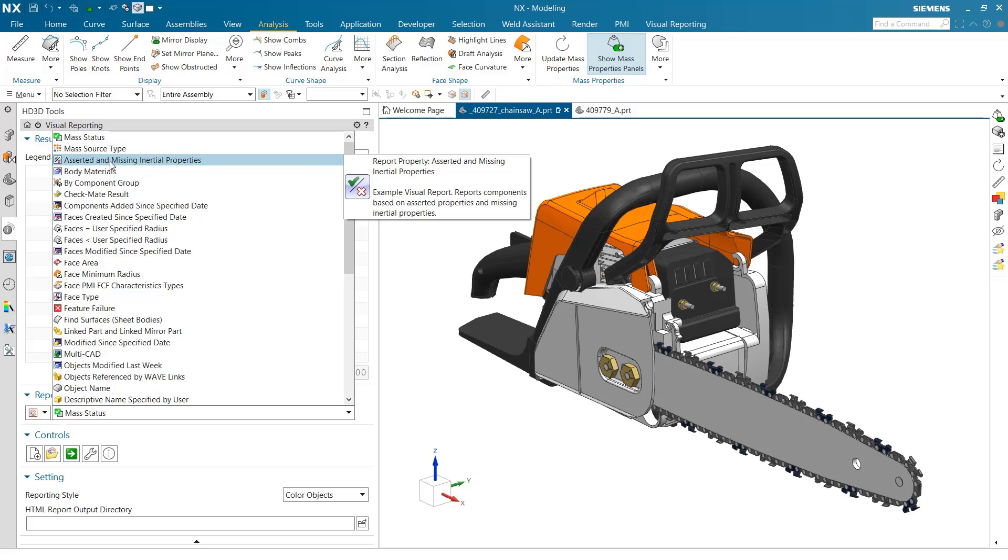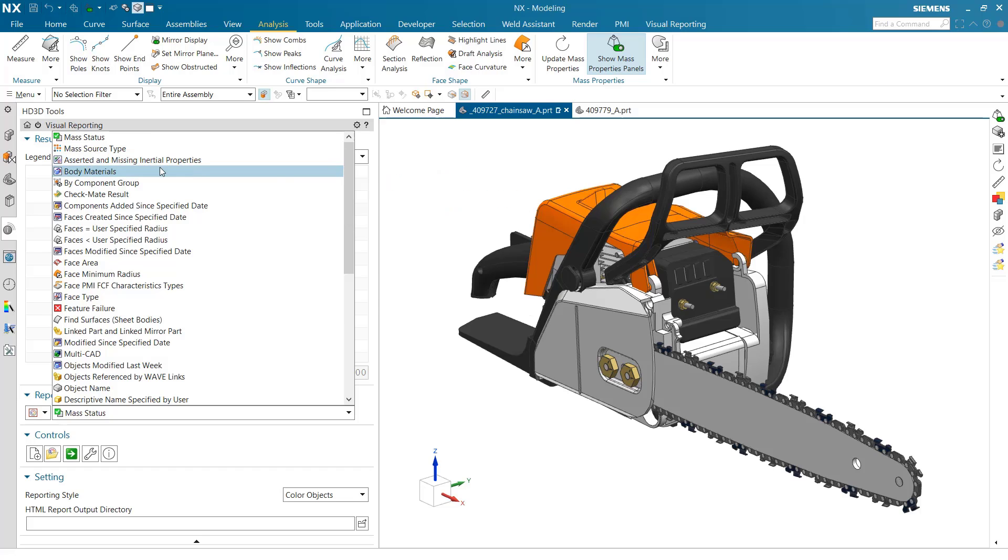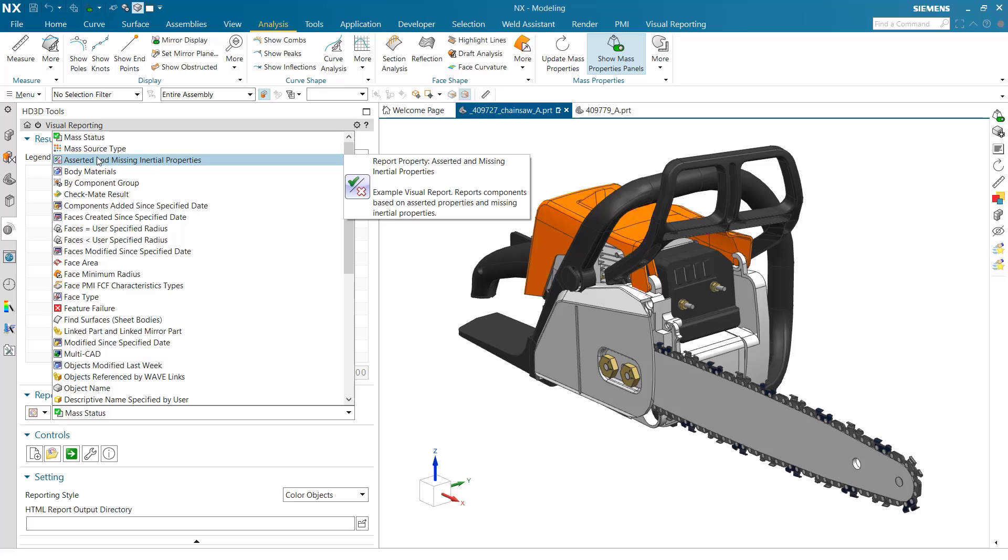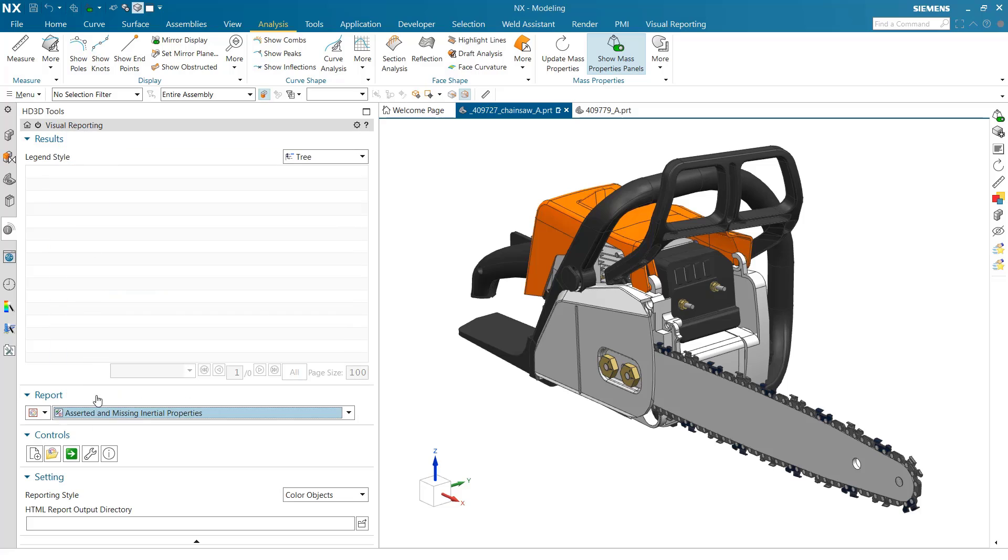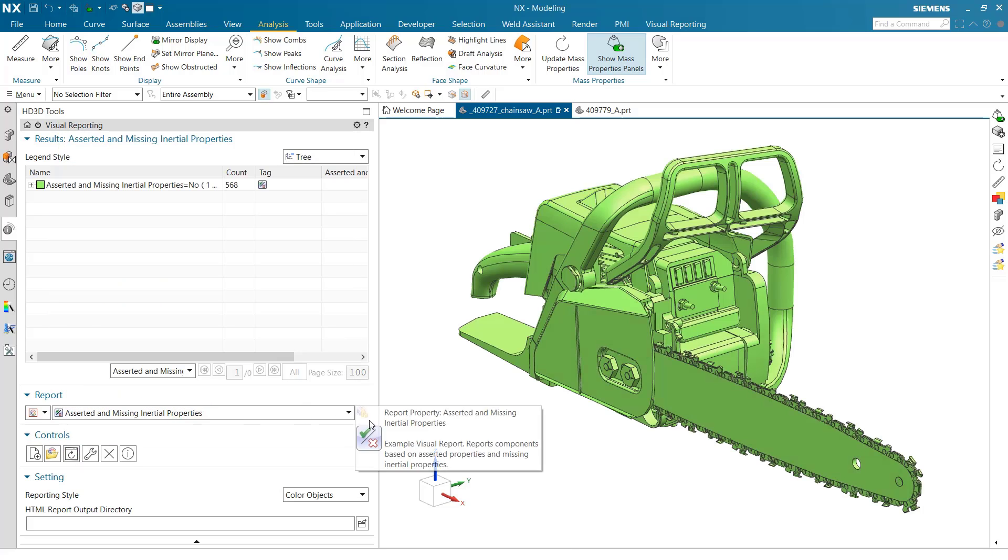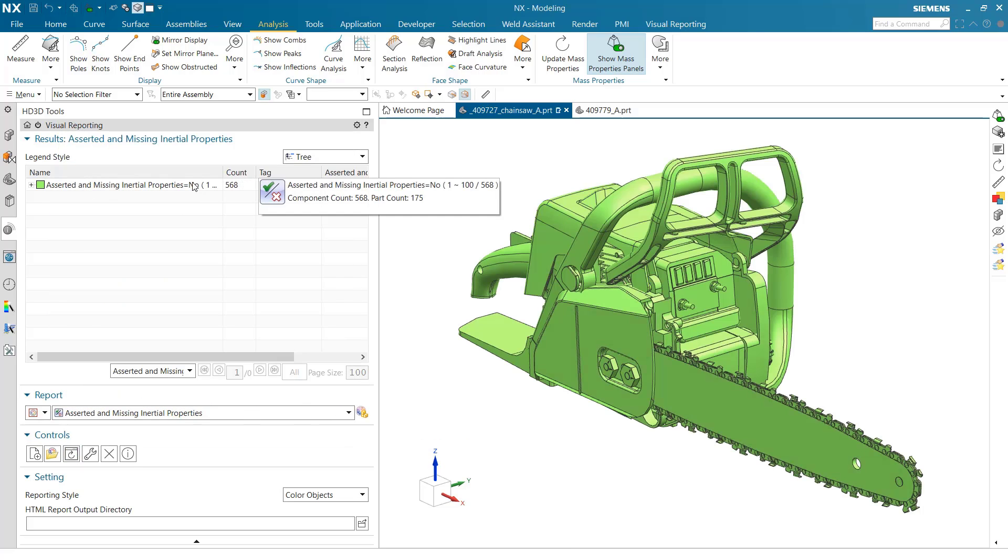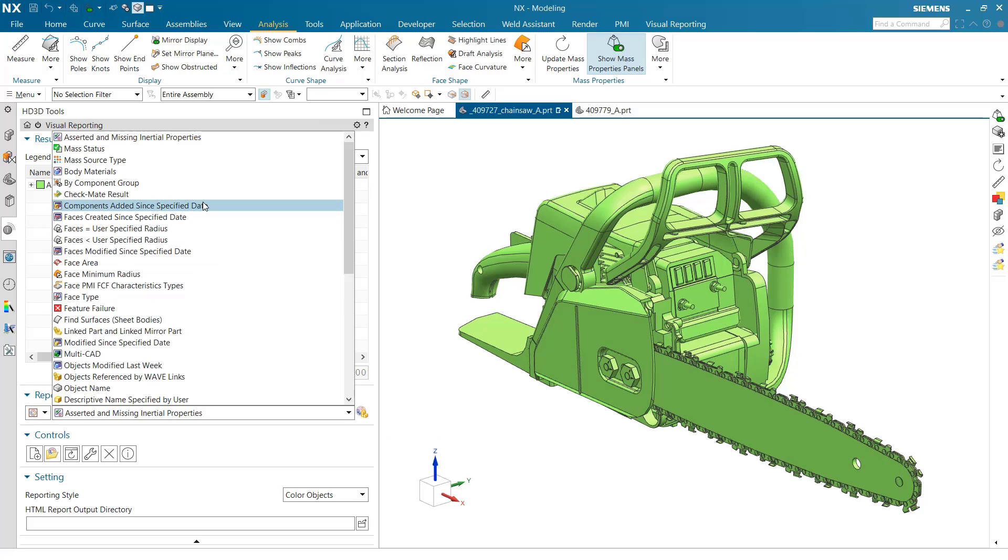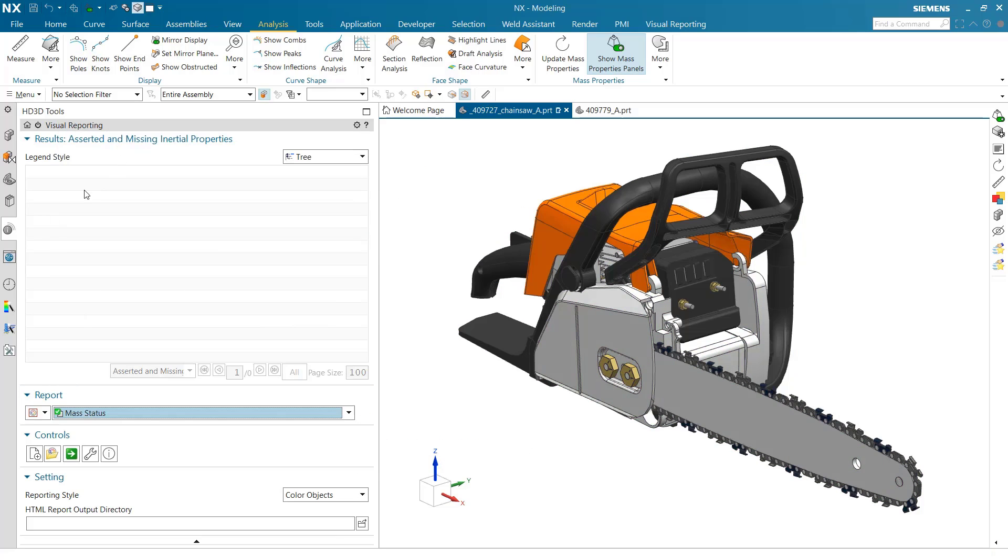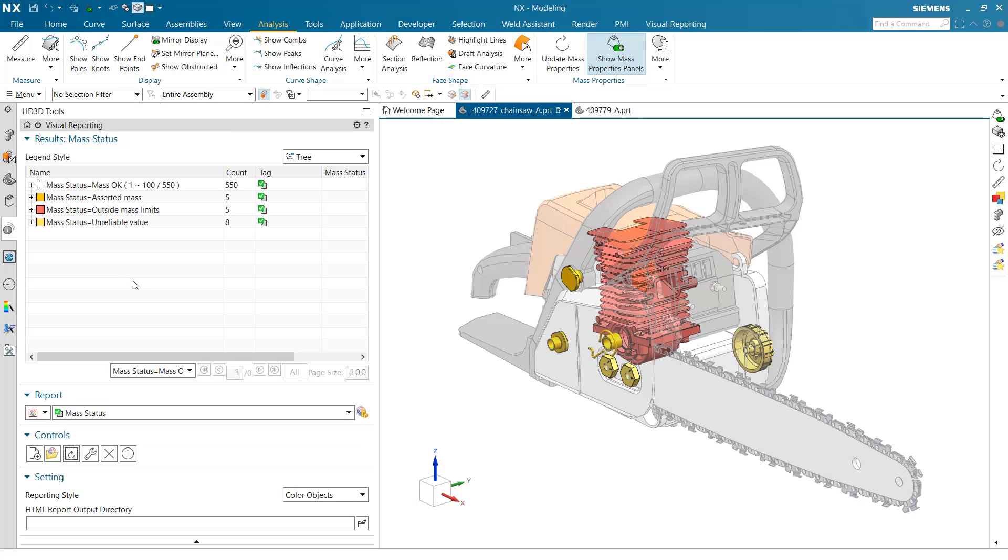This third one, asserted and missing inertial properties, is interesting. In the legacy tool, you could get into a state where you'd assert the mass but not have inertial properties - they'd all be zero by default. This would get in the way for certain applications. If you had one of these lurking in your assembly with asserted mass but missing inertial properties, customers really wanted to find this quickly and rectify it. This assembly is pretty clean, so it's all good - it's just green.